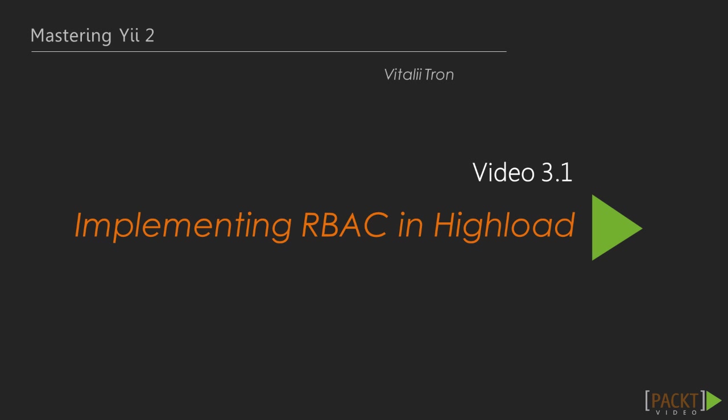Now let's see video 3.1, implementing RBAC in Yii2. We will look at how to develop a complex, reliable and clear access control system. Such security systems will make our web application stable and credible.